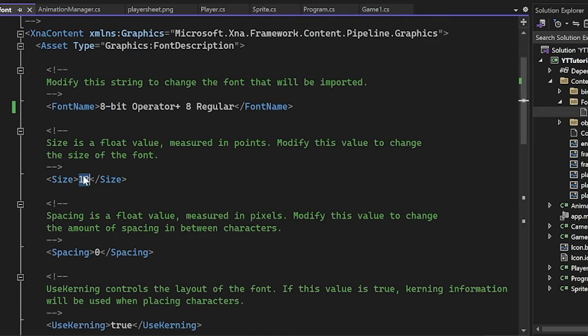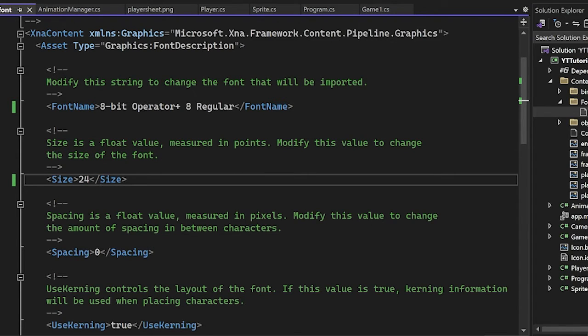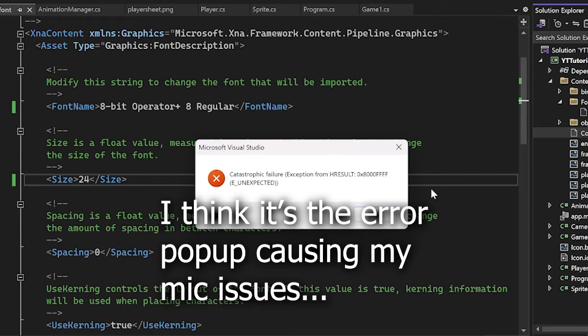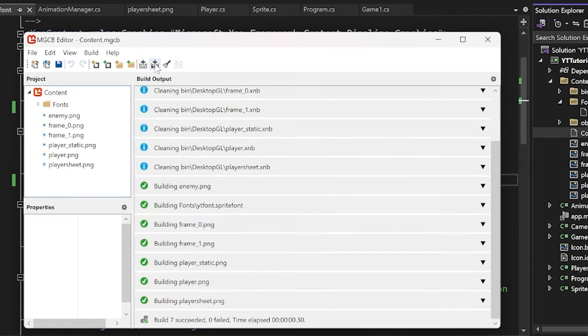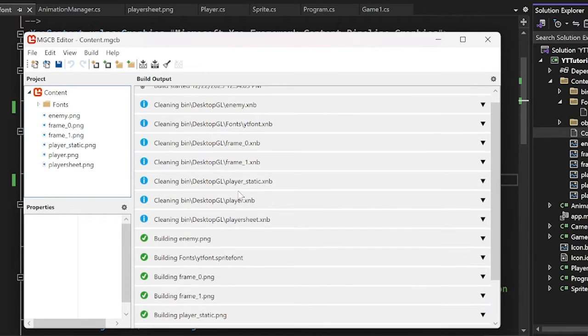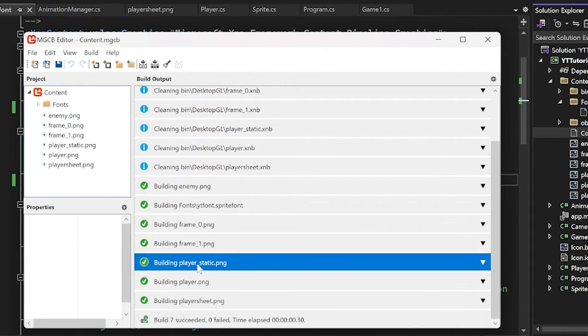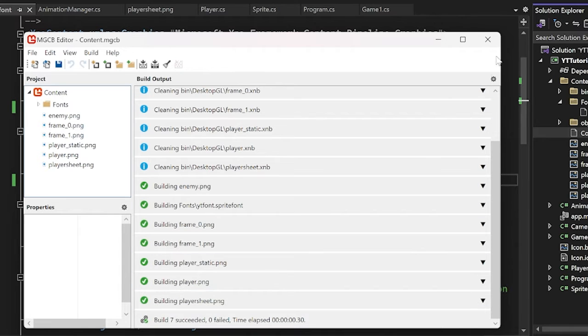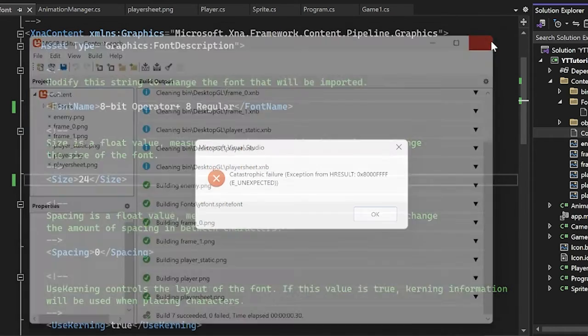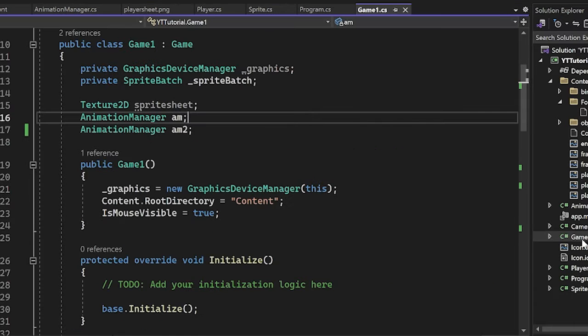Okay. And I'm also, while I'm here, I'm going to make the size 24 now because I think it's better. And then I'm going to do a rebuild here. We can see that everything did succeed. So we're not having any issues with fonts not being found.